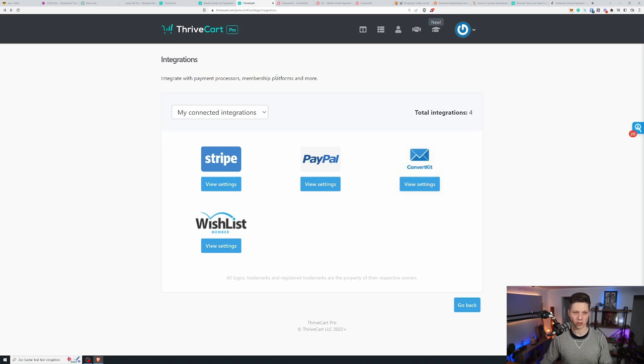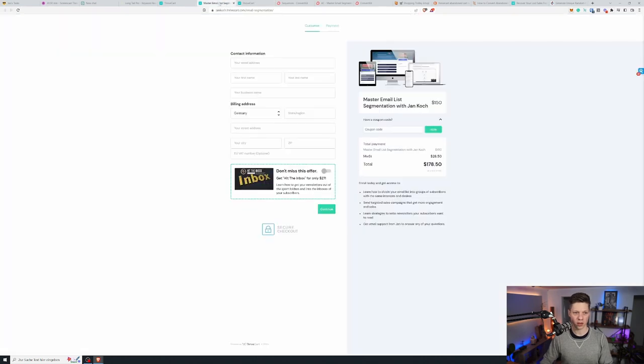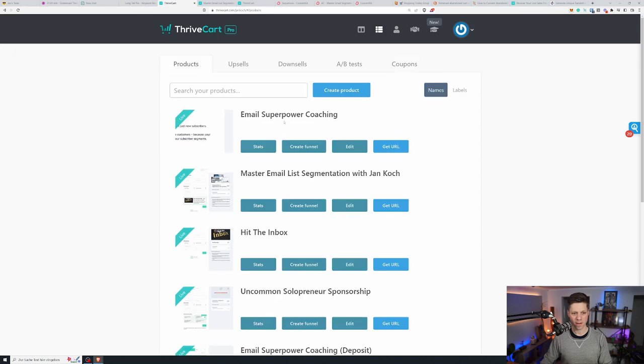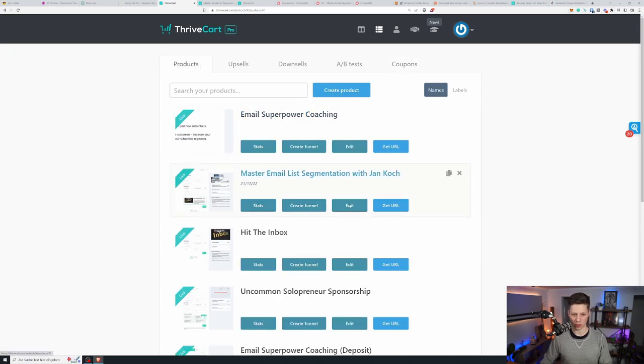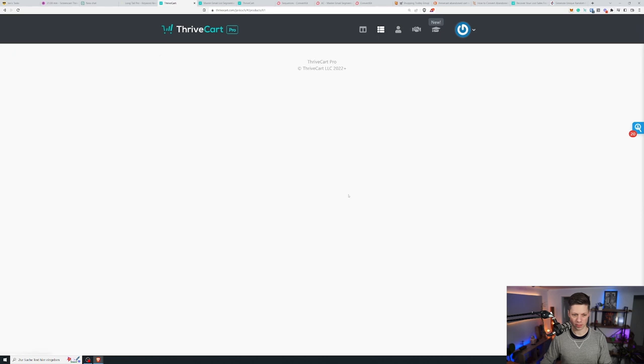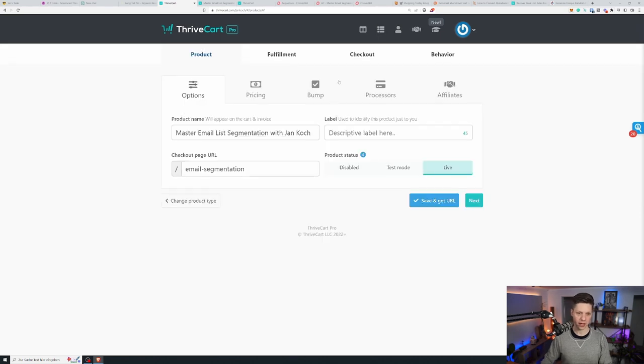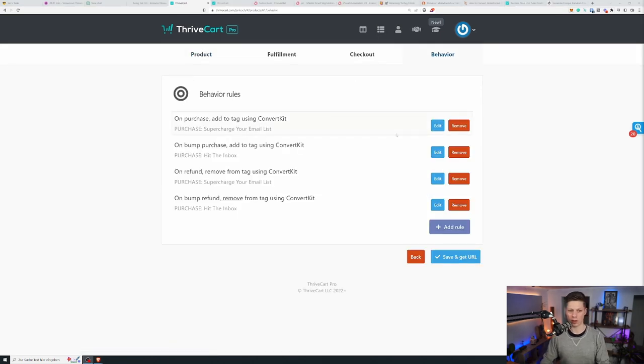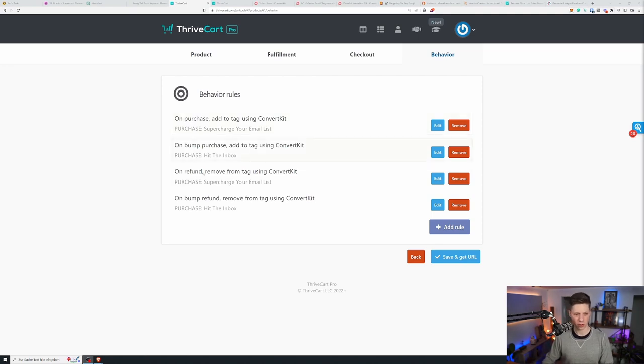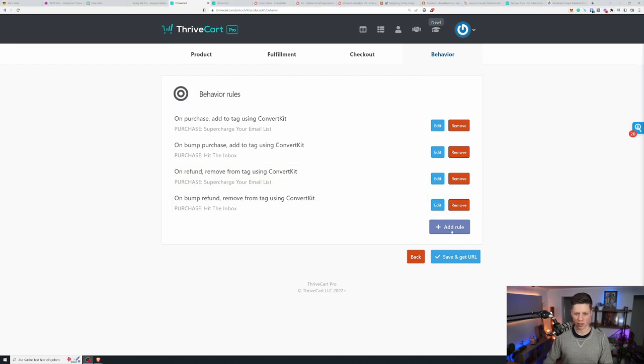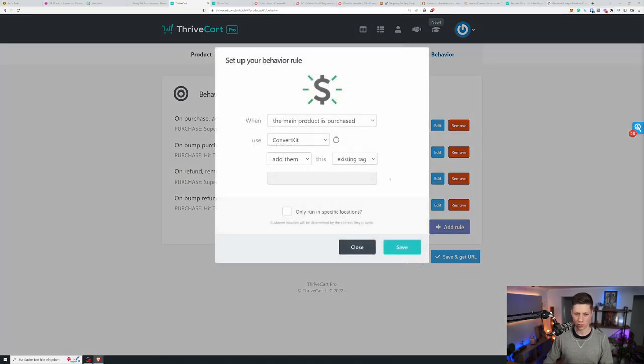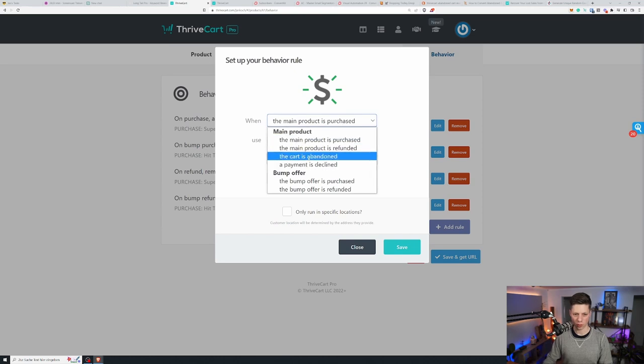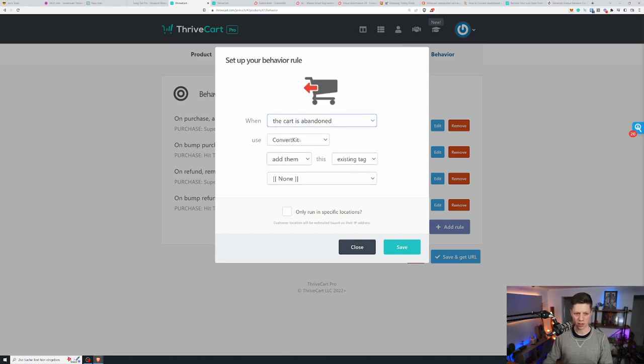But instead what I do is we go into the product settings. This is the product where I want to show you what I've done. Click on edit and then we go to behavior. You can see there are a few rules already for the purchase and for the refunds of the main product and the order bump. Now let's add a rule for abandoned carts.